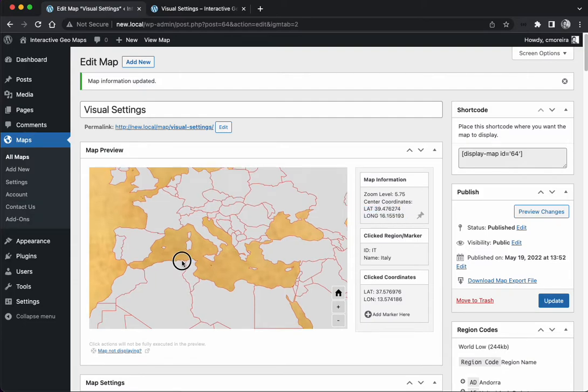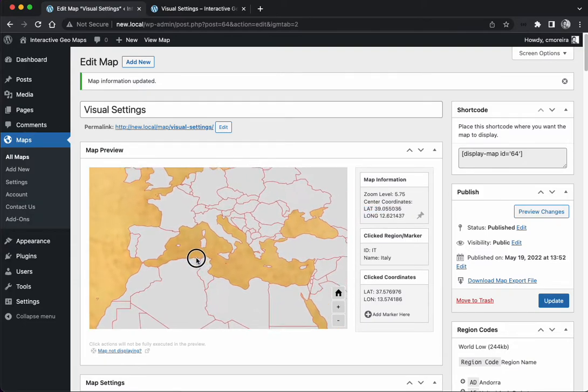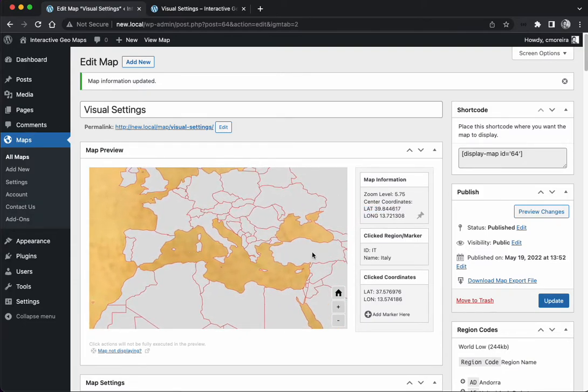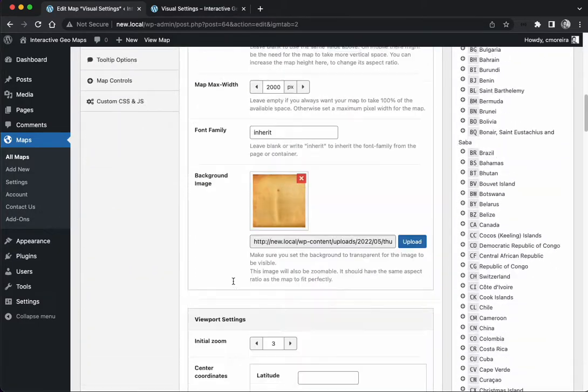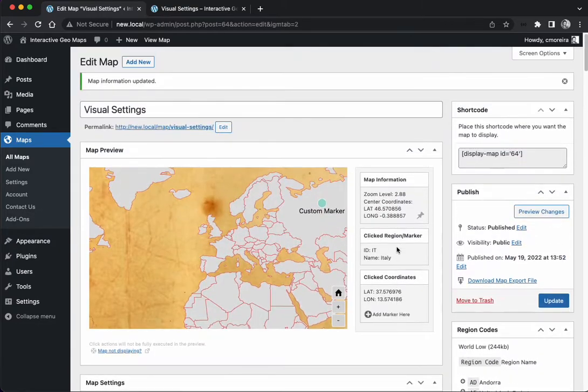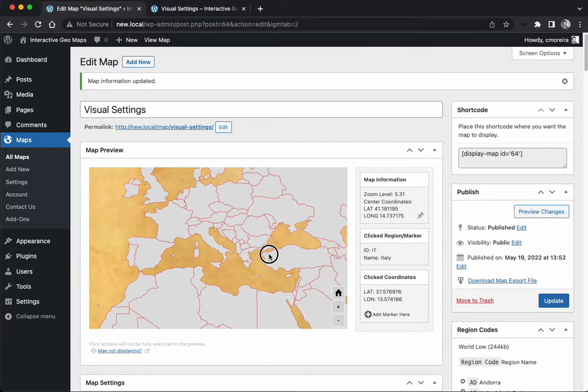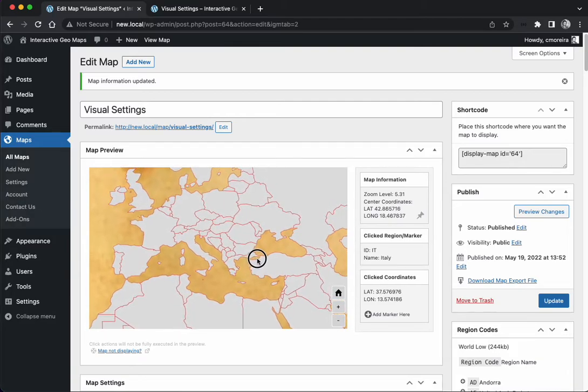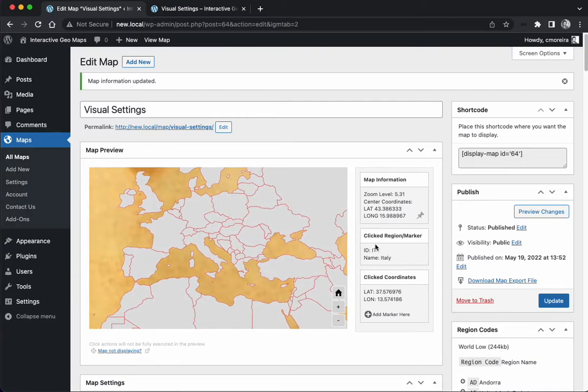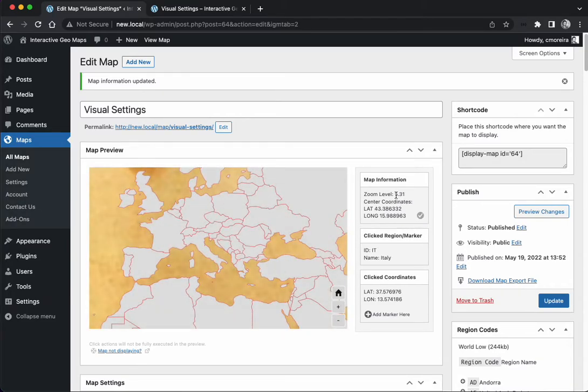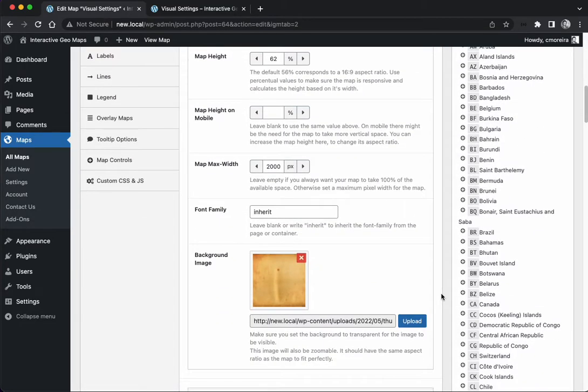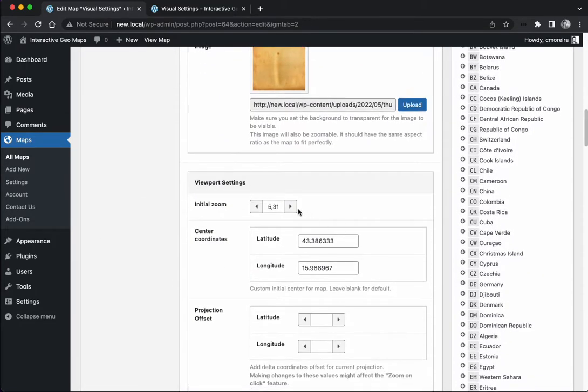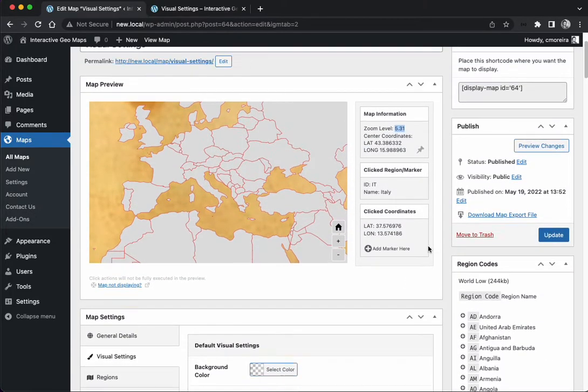You want it to be focused maybe like in the Mediterranean with a bit of North Africa, the Middle East, and South Europe. You see these values here as they change as I change the map - these will be the values that I can place down here in the center coordinates. But there's this little icon here - we can move them up to where we want, click here, and it's going to copy the zoom level and the center coordinates to the fields below.